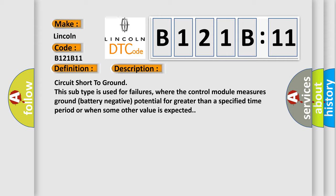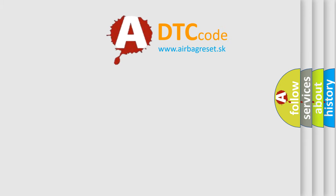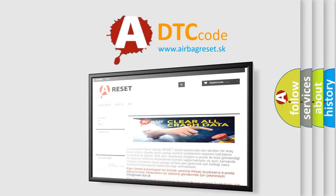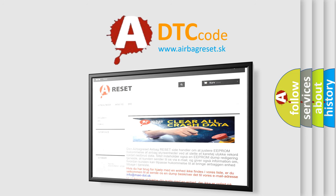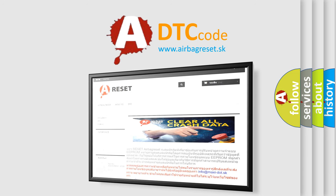The airbag reset website aims to provide information in 52 languages. Thank you for your attention and stay tuned for the next video.